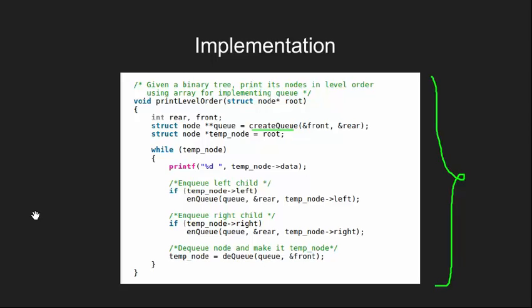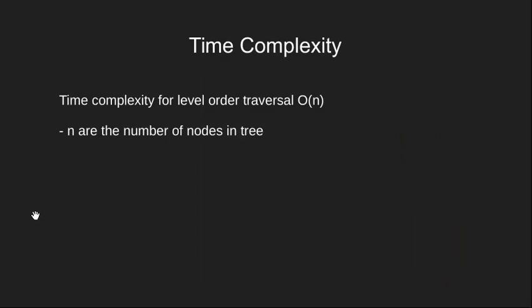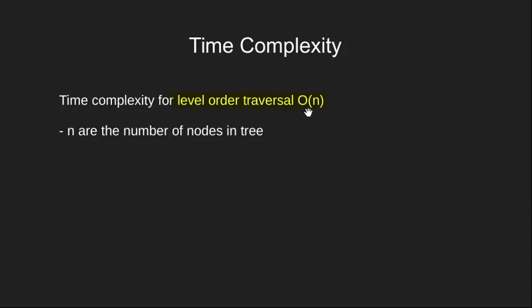Finally let's have a look at the time complexity for this algorithm. This code will run in O of n complexity irrespective of the type of tree. Here n are the number of nodes in our tree.